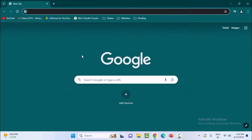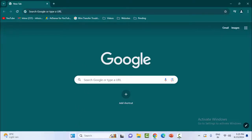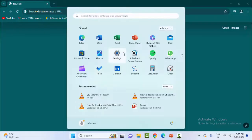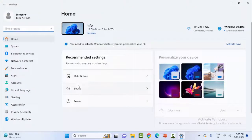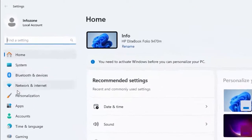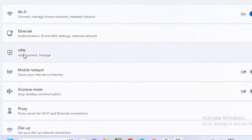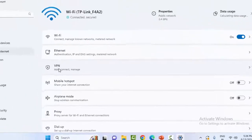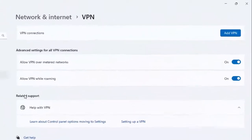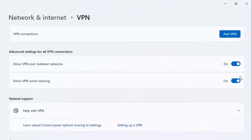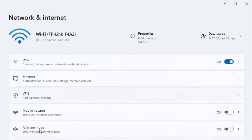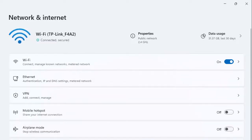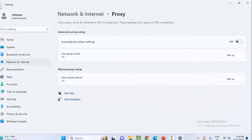The fourth method: temporarily disable the VPN, proxy, and firewall settings. For this, open Windows settings, select network and internet, first select VPN and disable VPN settings. Now go back, select proxy, and disable the proxy settings.